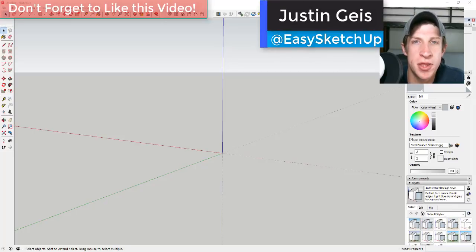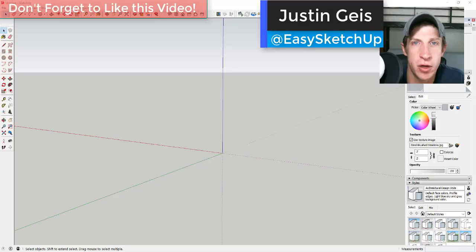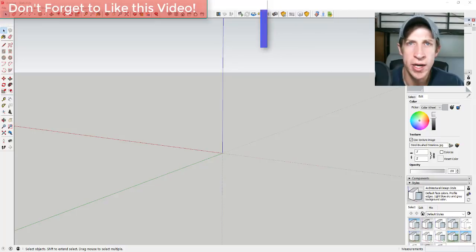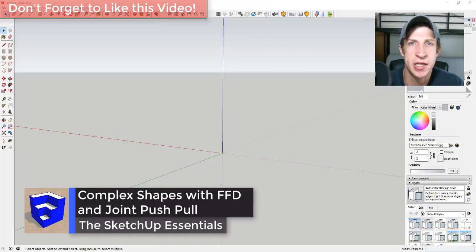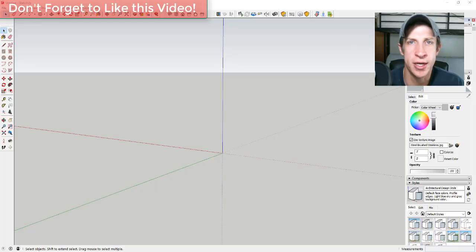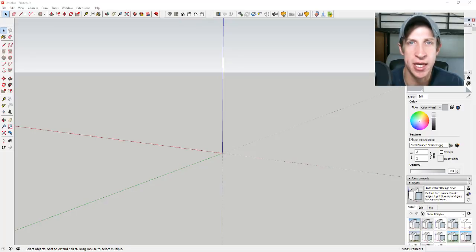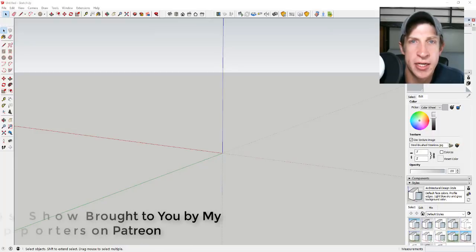What's up guys, Justin here with sketchupessentials.com, back with another SketchUp extension tutorial. A while ago I did a video on an extension called FFD, which is a deformation plug-in that allows you to take objects and deform them into shapes that you want. I want to dive a little bit deeper into that and check out some of the applications of that extension.